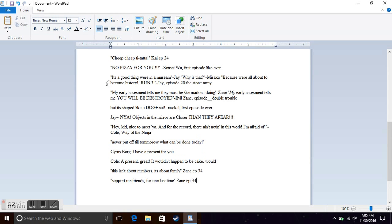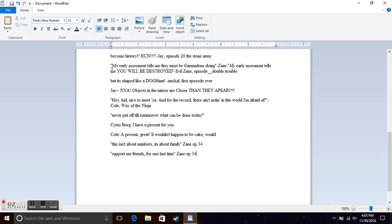It's a good thing we were in a museum, Jay. Why is that, Masako? Because we are about to become history. Run, Jay from episode 20, the Stone Army.